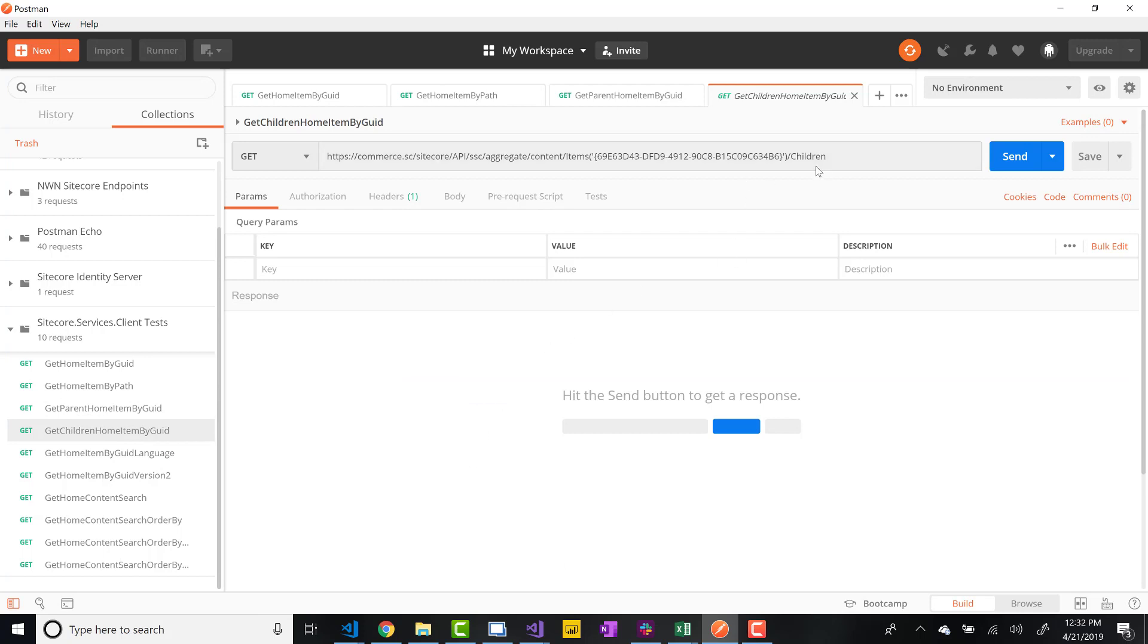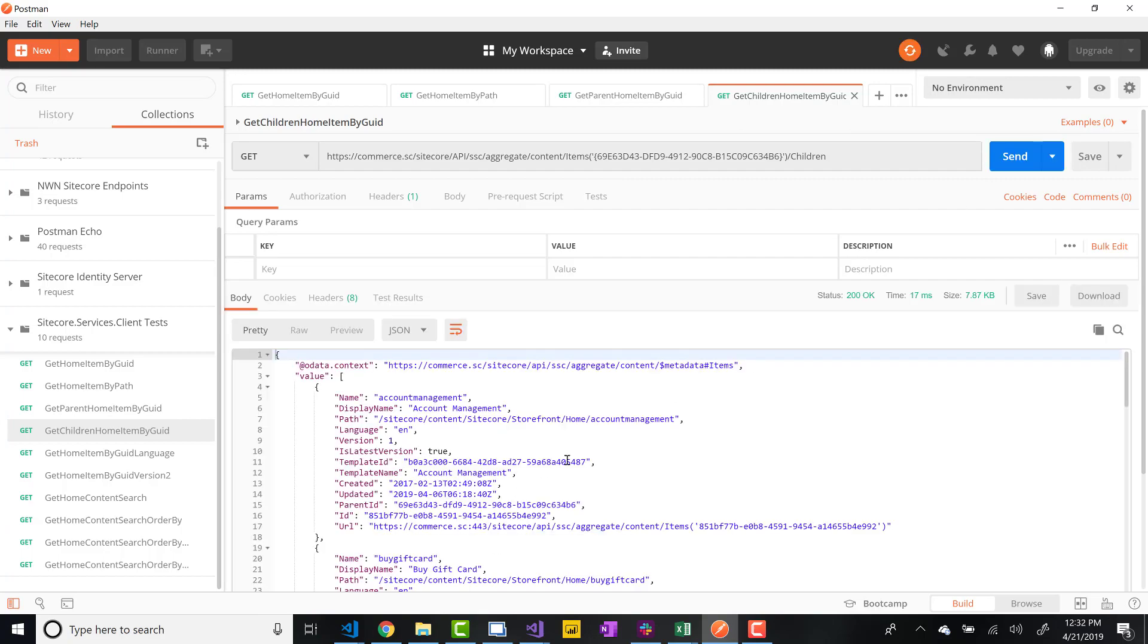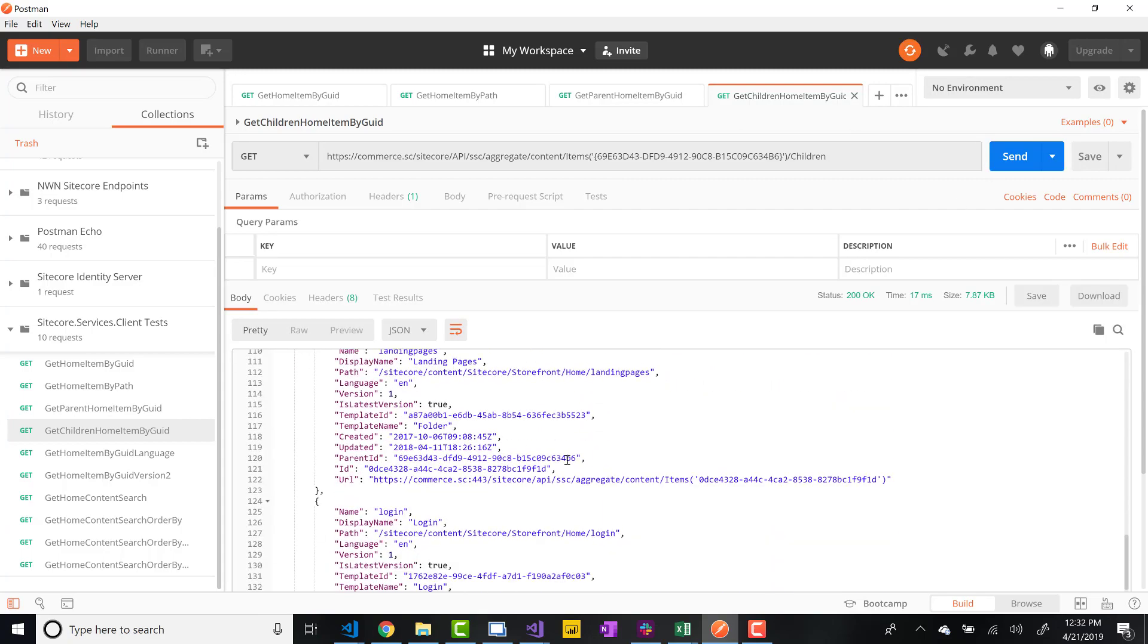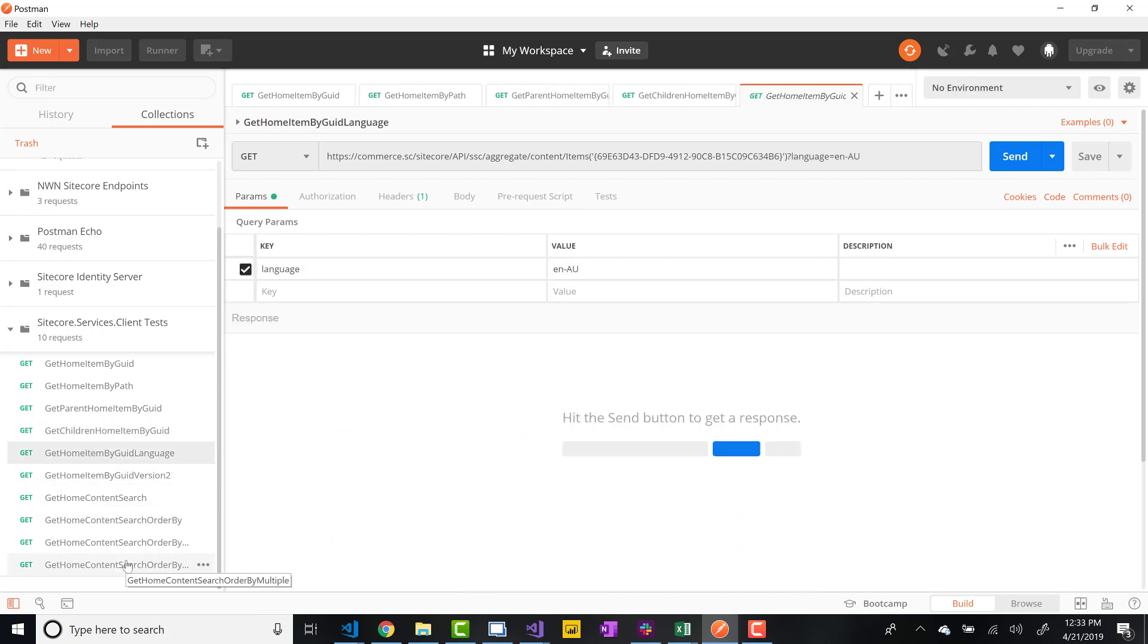Another option is to get children. So you just do /sitecore/api/ssc, which stands for Sitecore Services Client, aggregate content items, pass in your GUID and /children. You do that and you get all the children that are a part of that item, which is quite a few, a part of that home item. And if there isn't any children item, it would not return anything. It would just be an empty collection or an empty result.